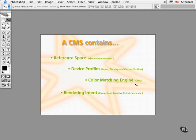For example, to successfully print this lime green color that you see on screen to an offset press, the CME that you choose would process the color a certain way. There's a handful of color engines to choose from, but the good news is that the differences between them are slight in most cases.